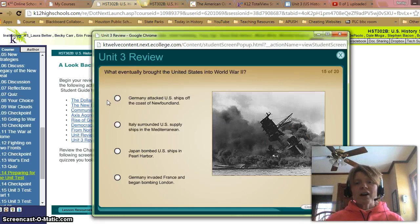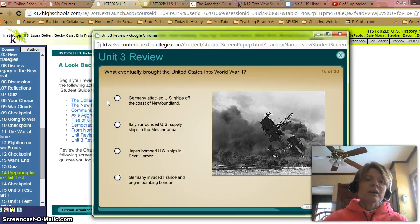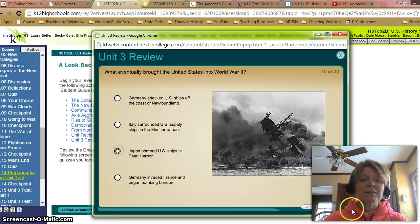What eventually brought the United States into World War II? That is Japan bombing U.S. ships in Pearl Harbor.